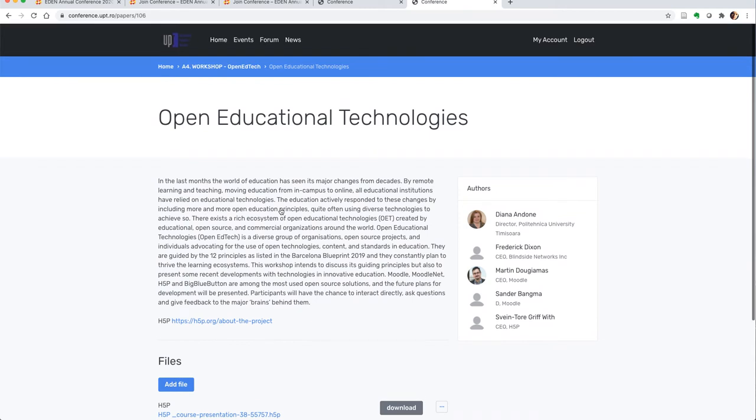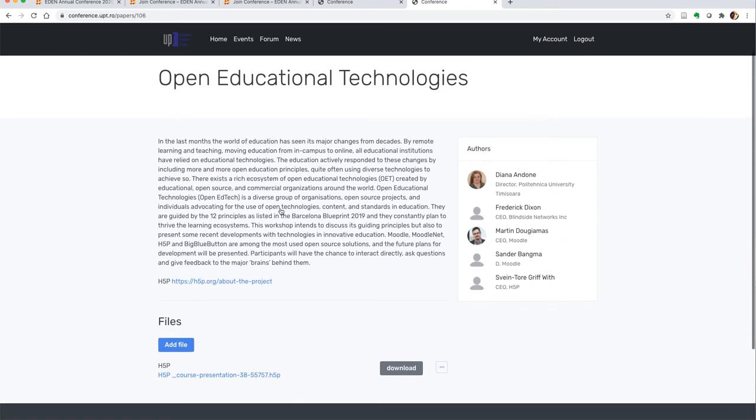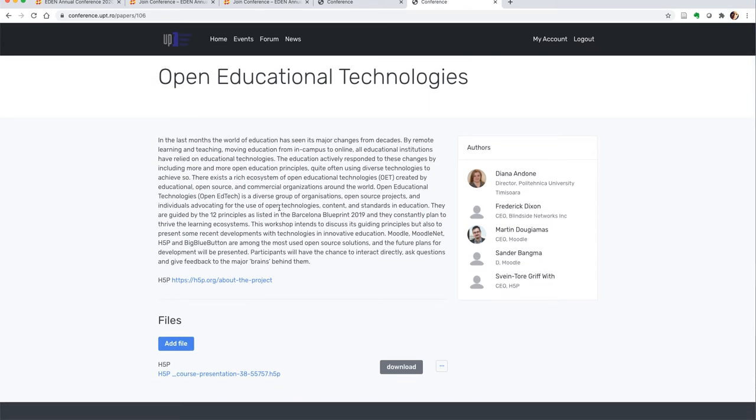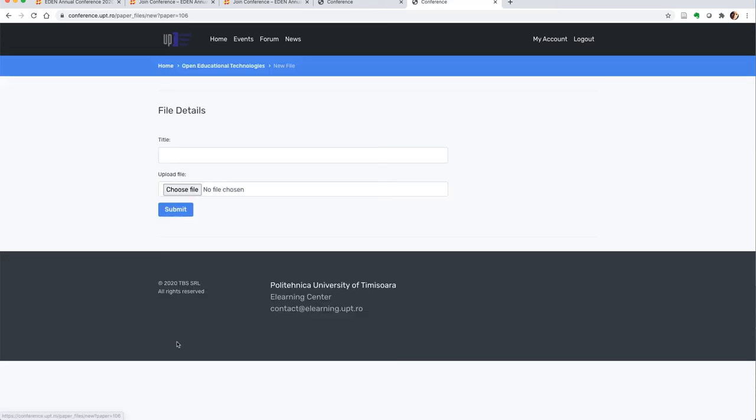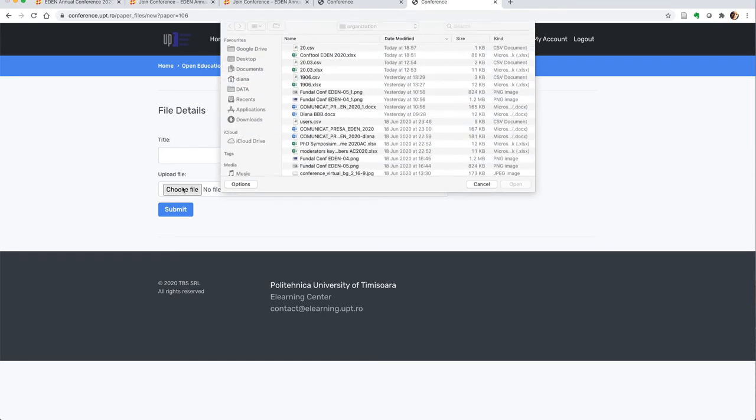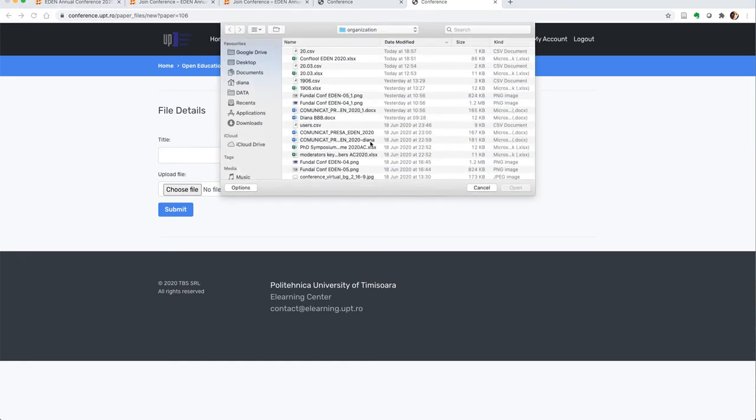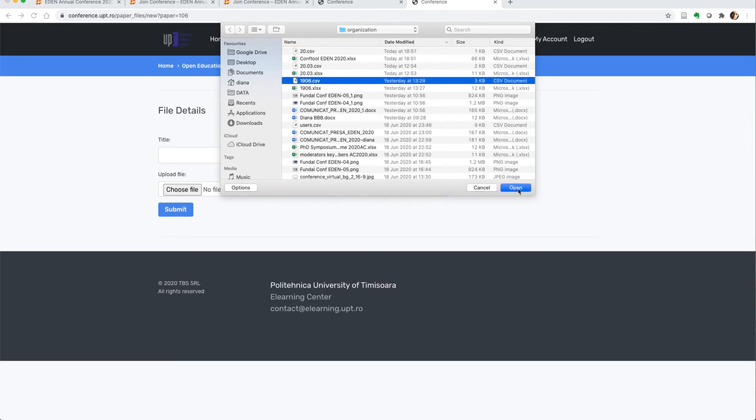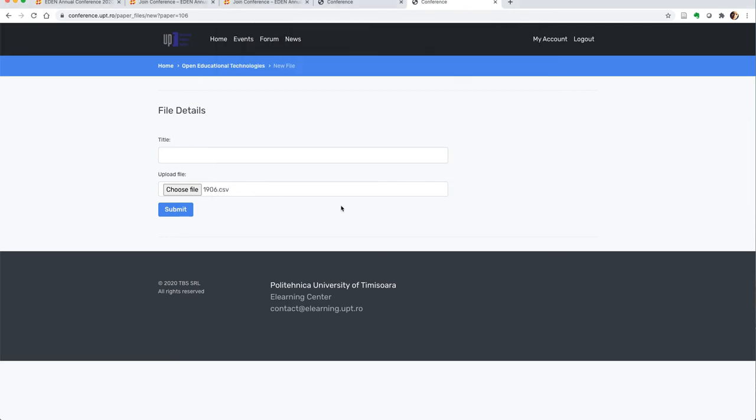to add a file. I can choose a file and upload it, and I can say these are the slides for this. Once I click submit,